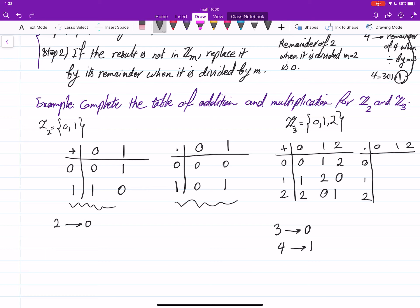For Z3 multiplication: 0×0=0, 0×1=0, 0×2=0, 1×0=0, 1×1=1, 1×2=2. Then 2×0=0, 2×1=2, and 2×2=4 — we replace 4 by the remainder when divided by 3, which is 1. That completes the multiplication table for Z3.